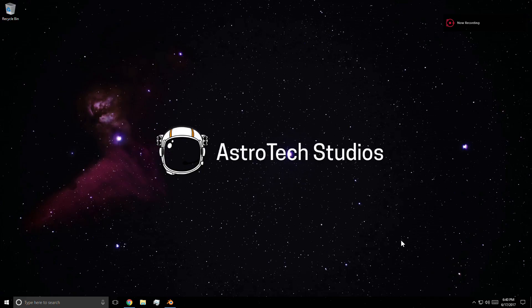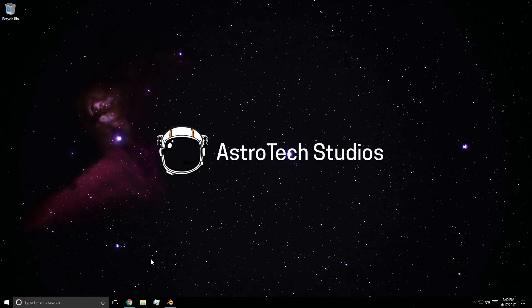Hey everyone, my name is Kyle and welcome back to Astrotek Studios. For today's simple setup tutorial, I'm going to be showing you guys how you can download Windows 10 without having to use the media creation tool.